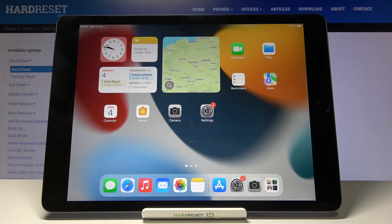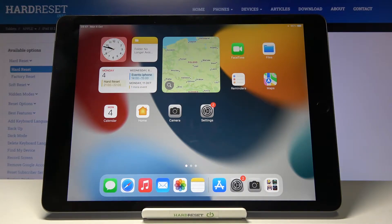Welcome. Here I've got iPad 2021, and I'm going to show you how to turn on and off the camera location tags at this device.